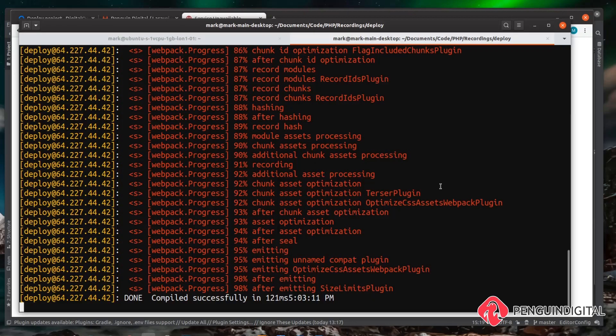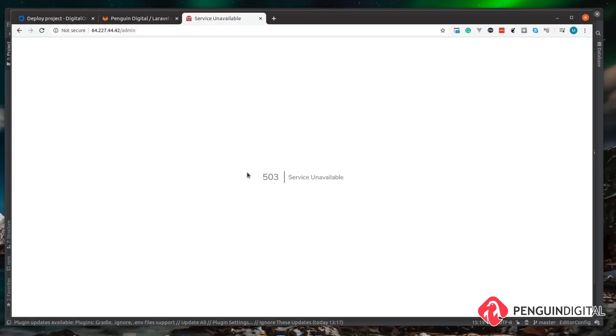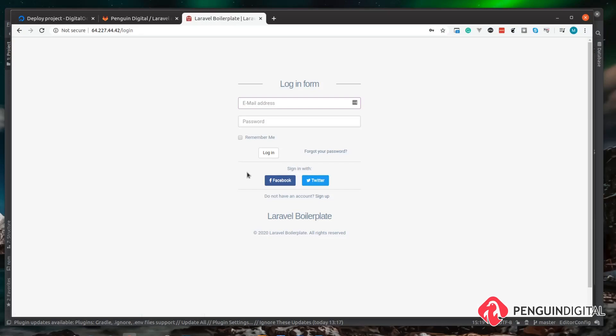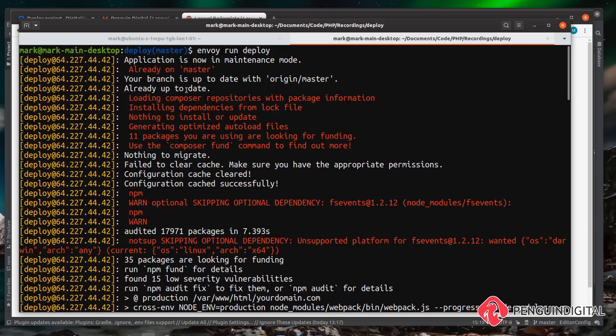Then back over in our terminal we can see that our deployment process is running. There we go the build process is complete and it now says the application is now live. Over in a browser if we just give it a refresh we can see the application is back up. Here you can see the output of each step of our build process.